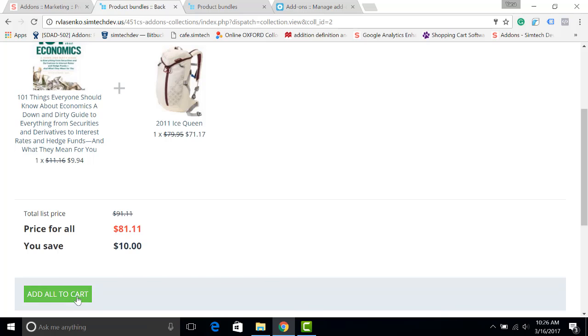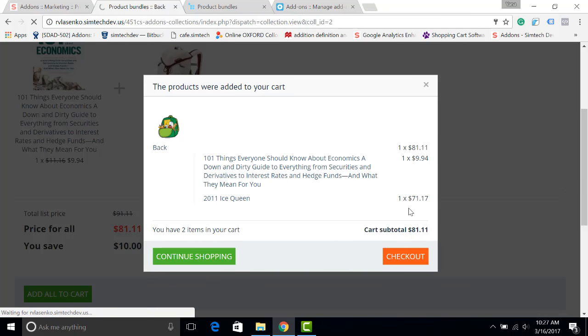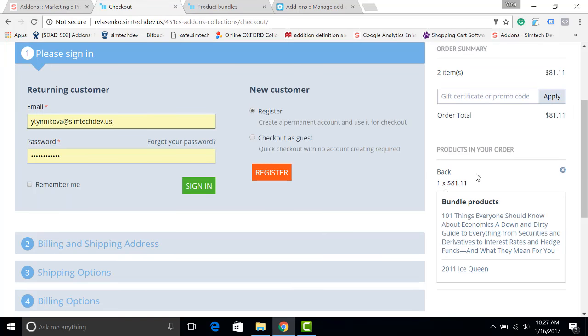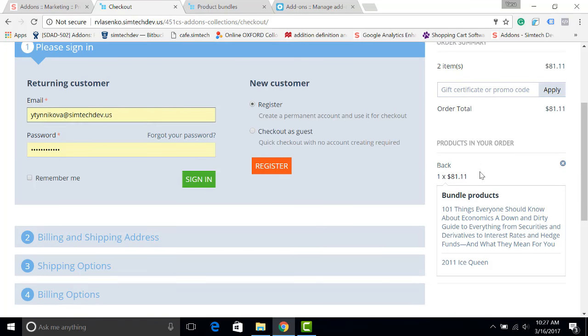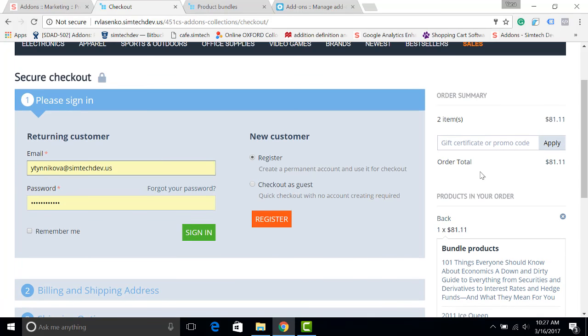And here you can see that there is an order with one bundle which has two items in it. In the next videos, I will show you how to install and configure this add-on.